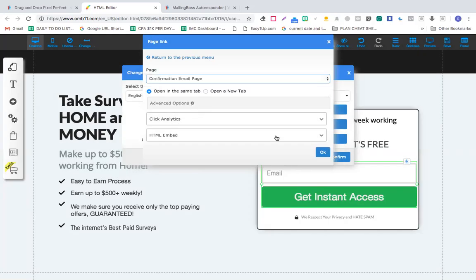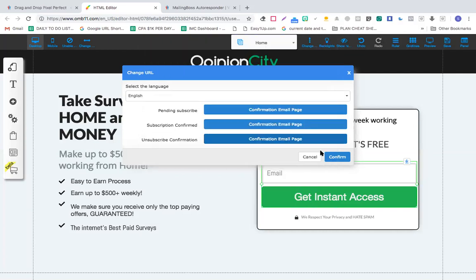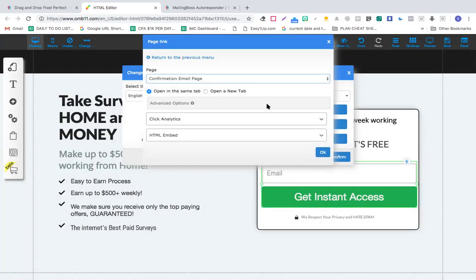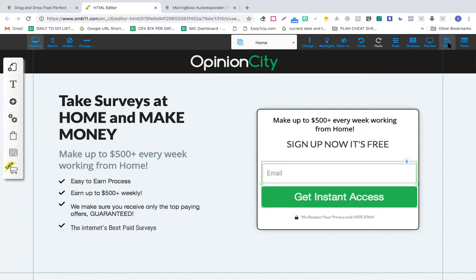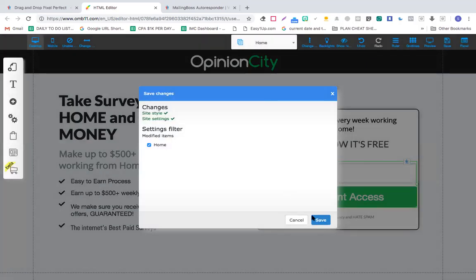You can create a new page for the unsubscription as well. If someone unsubscribes, they go to that page - and you can even monetize your unsubscribe page. You remember when we unsubscribe from something we're taken to a certain page - they're selling more offers there. So you can create that page and select it from here. Click select, click confirm, and let's click save.